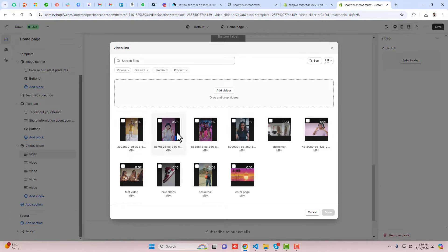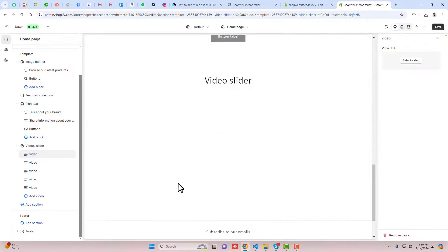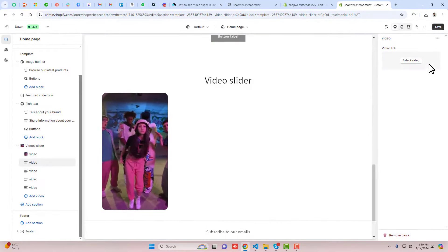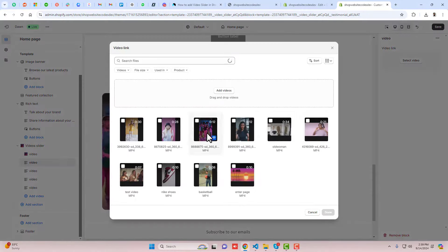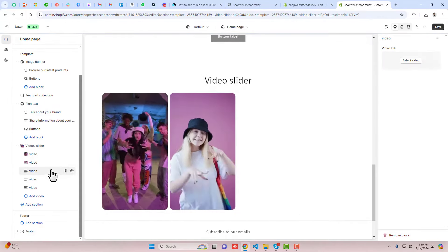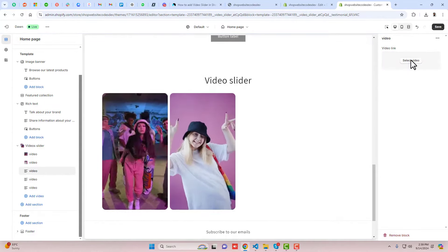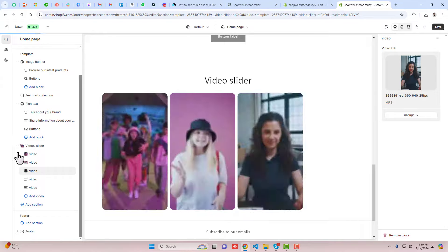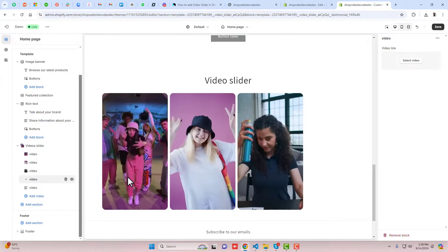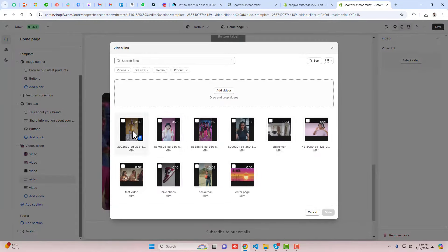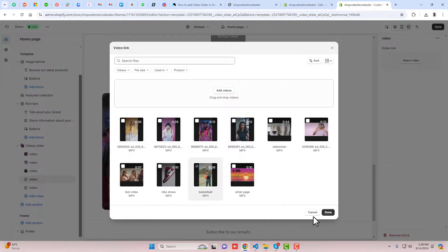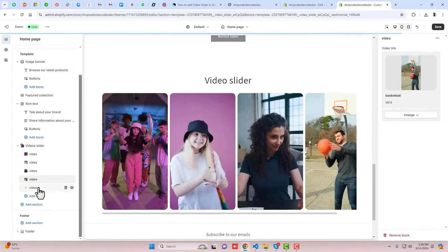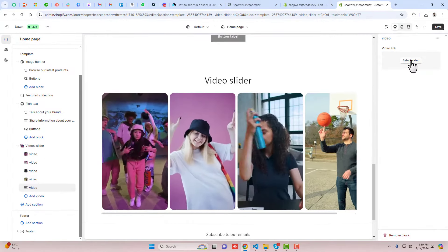For example, I'm adding the videos like this. Second video will be like this, then we have the third video, then we have the fourth video, and we have one more video.